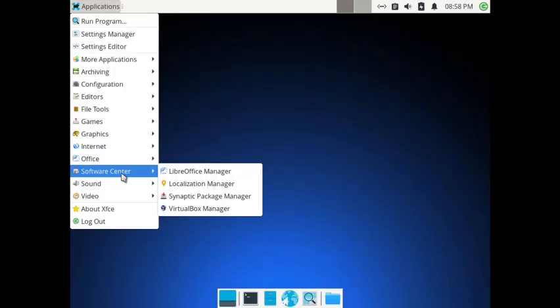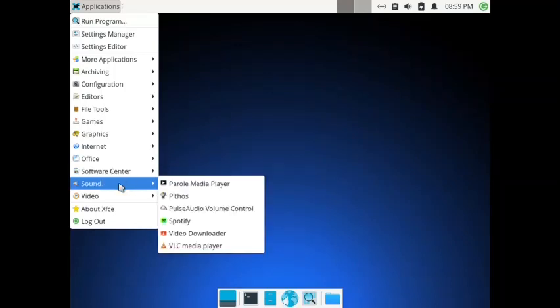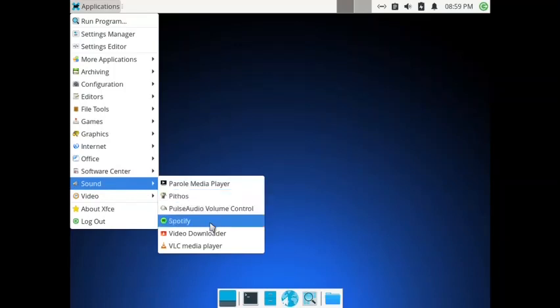There is also a localization manager, Synaptic Package Manager, and VirtualBox manager. Interestingly, the icon used for the LibreOffice manager appears to be from OpenOffice — that is interesting and puzzling: why is it using the OpenOffice icon?